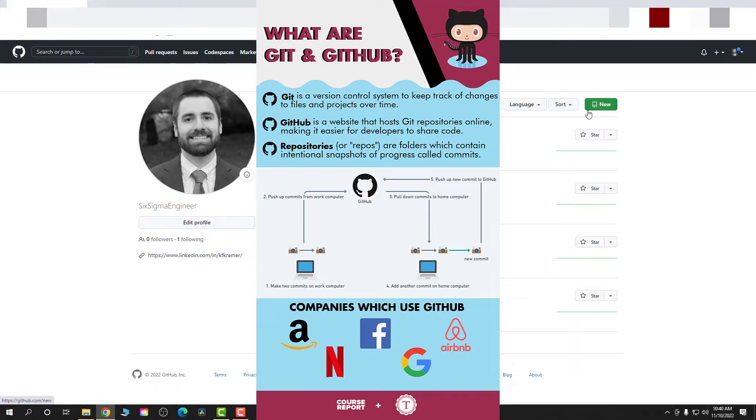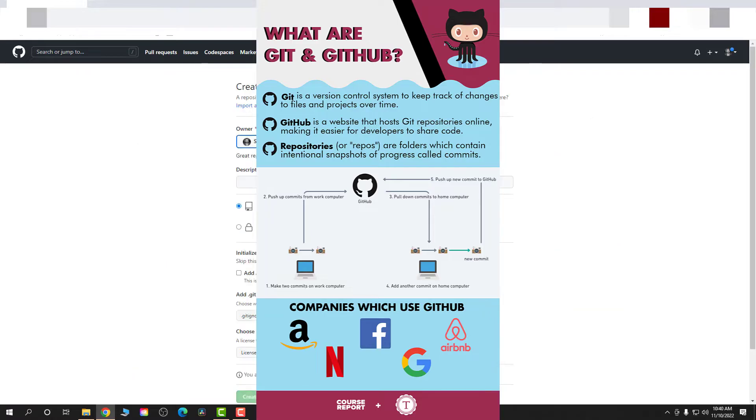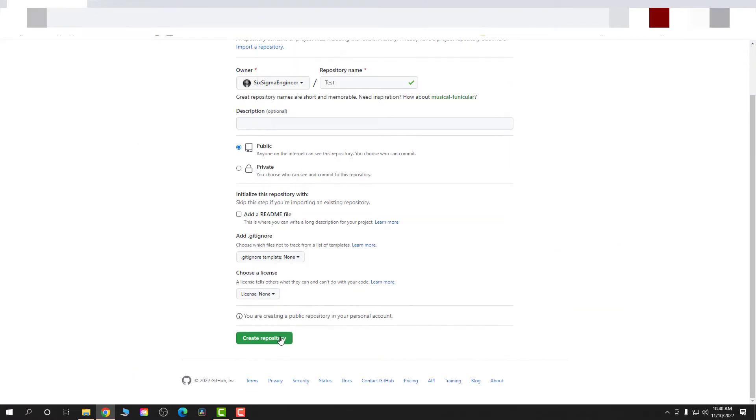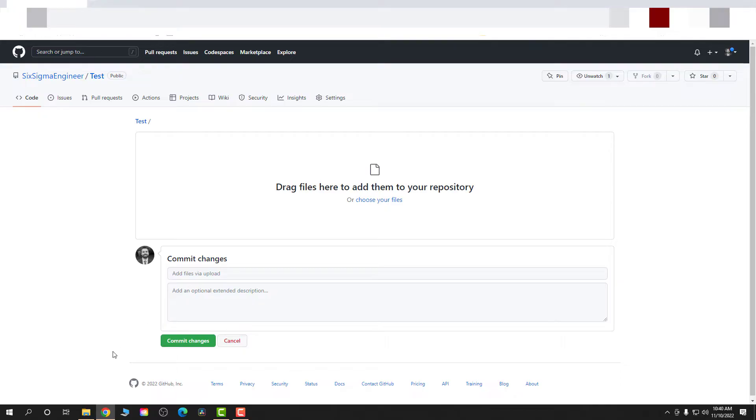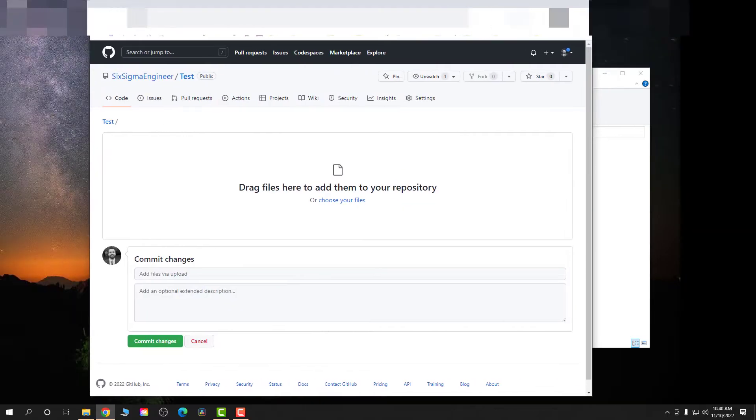And I store everything, all my project files in repositories. So I'm just gonna make a test repository here. It's gonna be public. I'm gonna create this repository and I'm gonna try to upload some files from Unity.